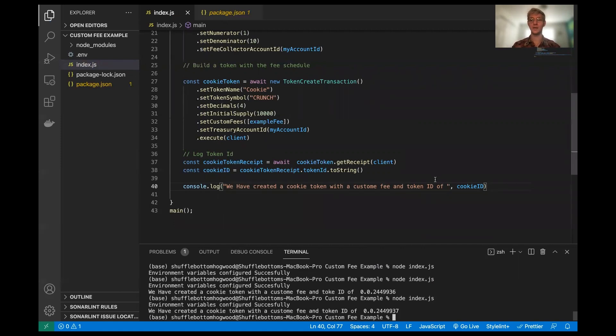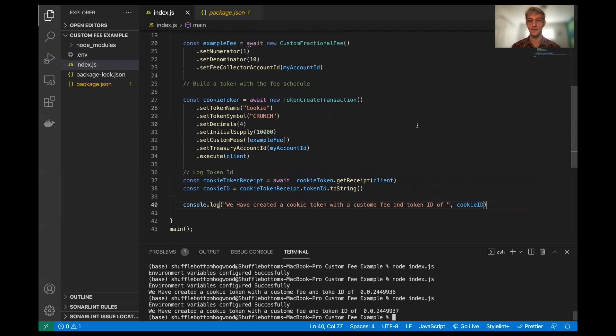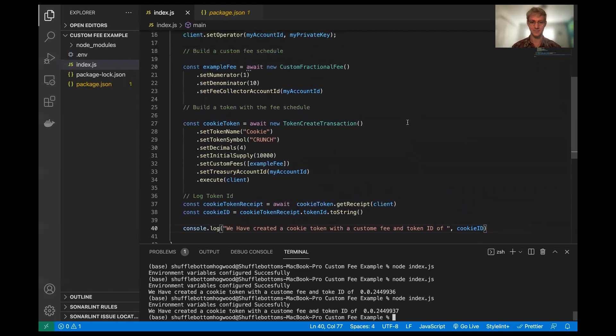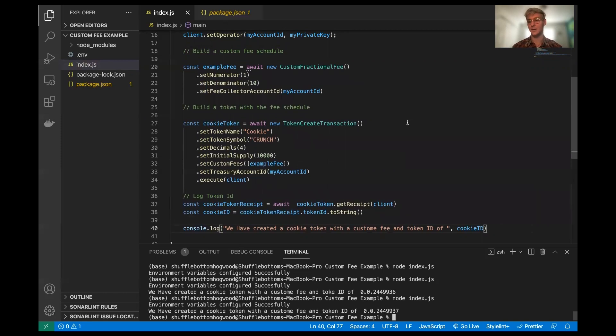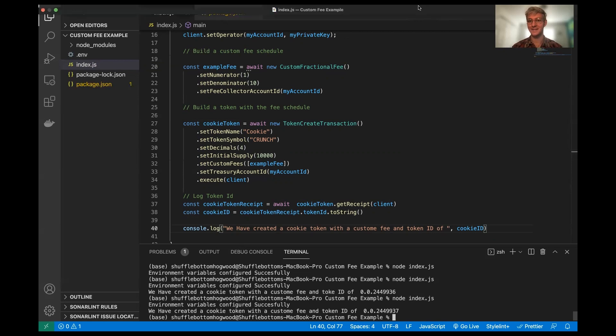So that's going to wrap it up for this first section, the bare bones of configuring your custom fees and how you pass them to configure your tokens with the token create transaction. Now, in the next video, I'm going to demonstrate some transactions between a few different accounts and then logging the balances of the accounts so we can actually see how the fees are applied and how they work in a transaction of cookie tokens. So I look forward to seeing you all there if you're interested in that, and I will see you all next time. Thanks for watching.